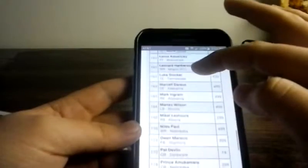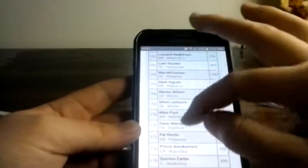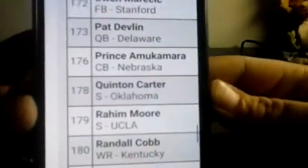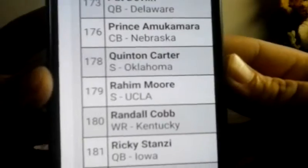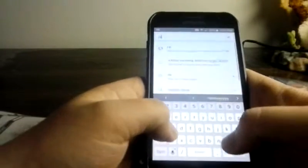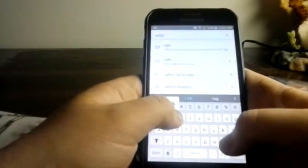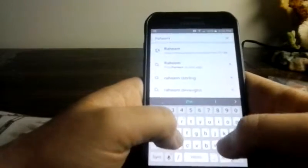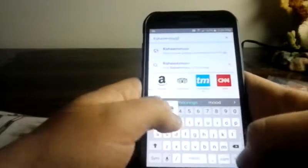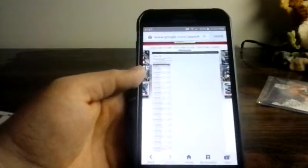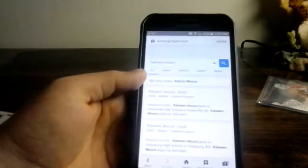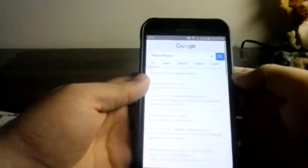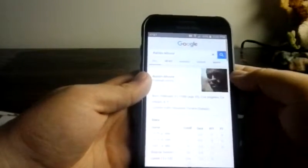179. It looks like it's Raheem Moore, safety from UCLA. I don't know who he plays for, but let me look that up real quick. Raheem Moore plays for the Houston Texans, says right there. So it's a Houston Texans redemption.